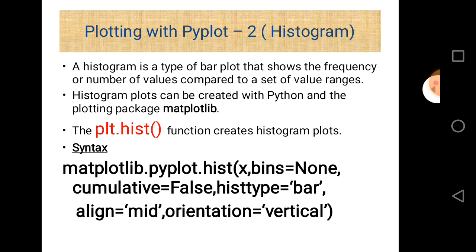The parameters of the hist function are: x, which may be an array; then bins; then cumulative; histtype; align; and orientation. Some of them contain default values. Let us take them one by one.